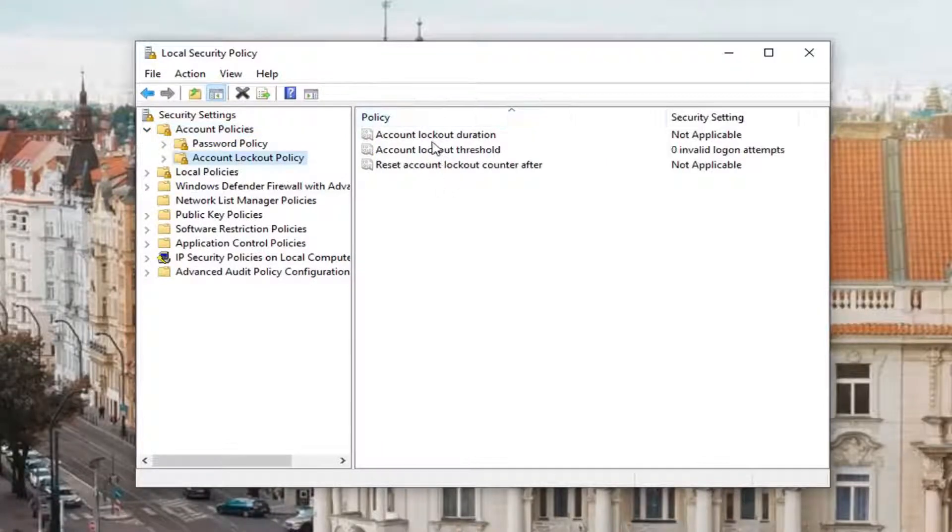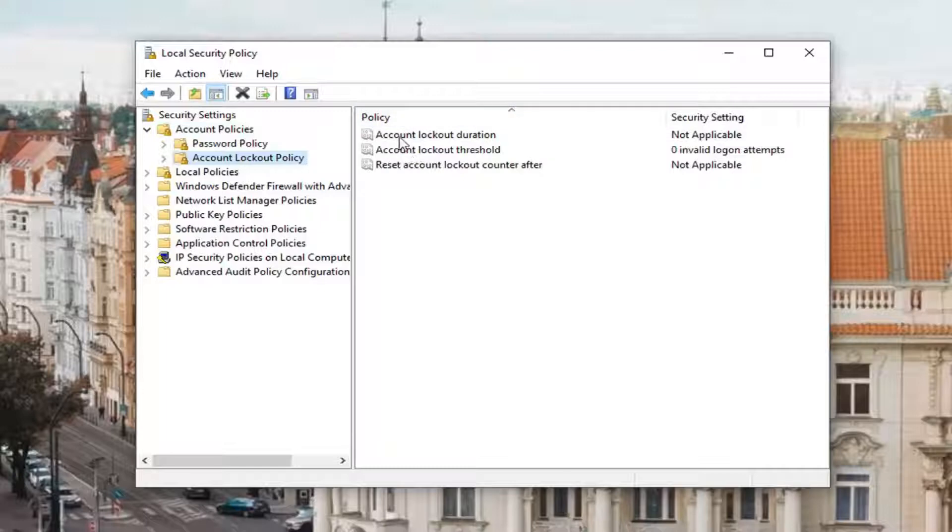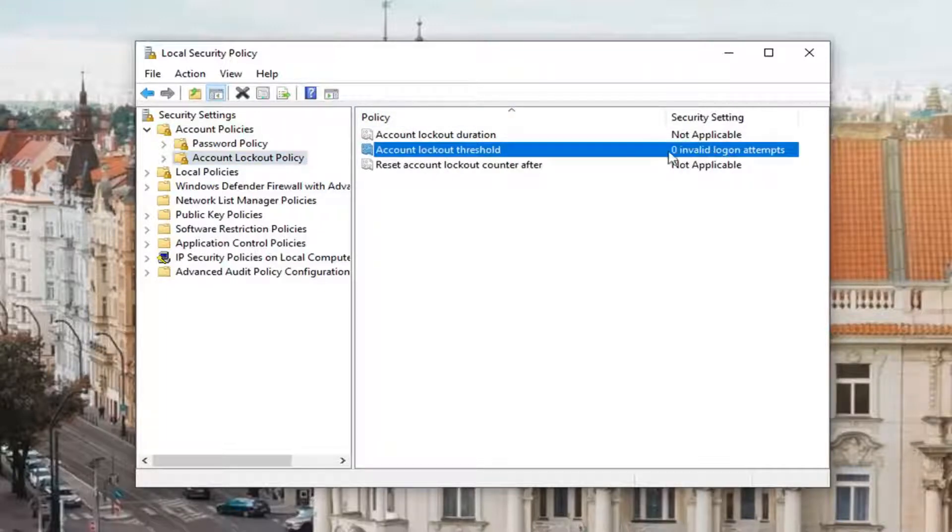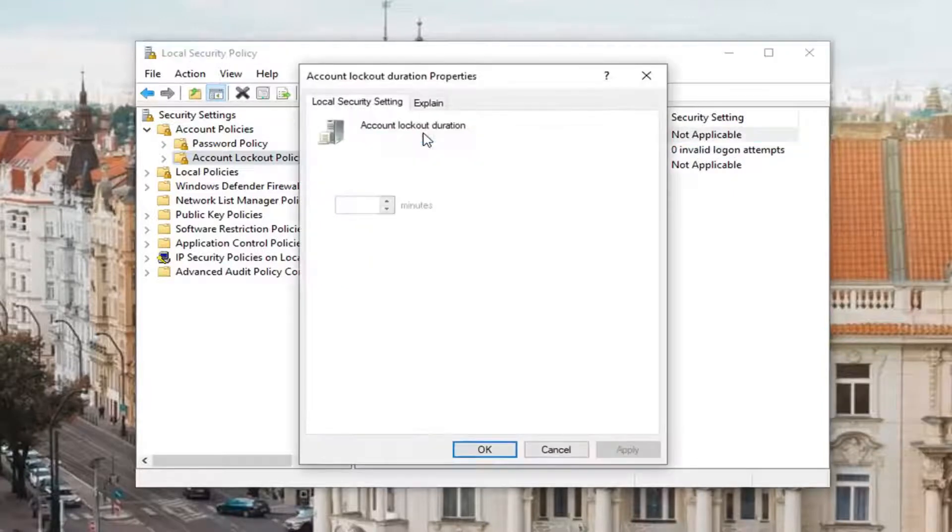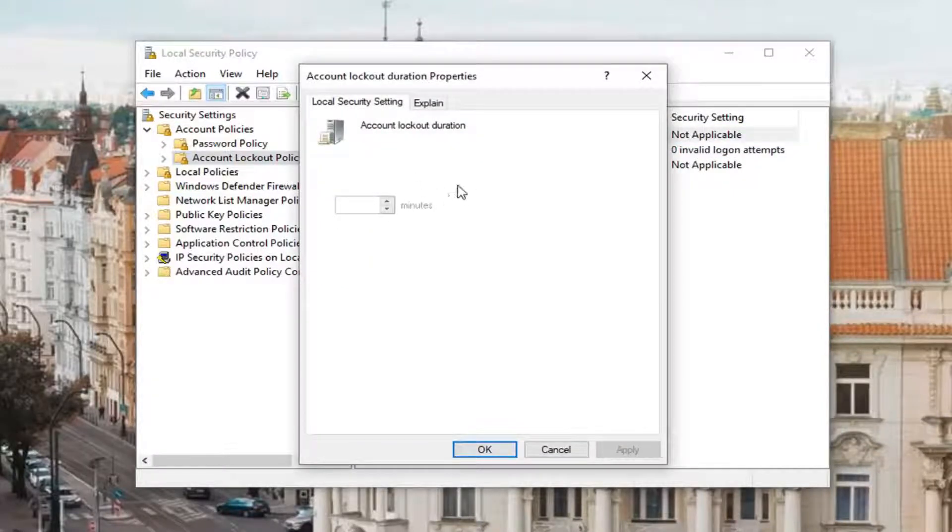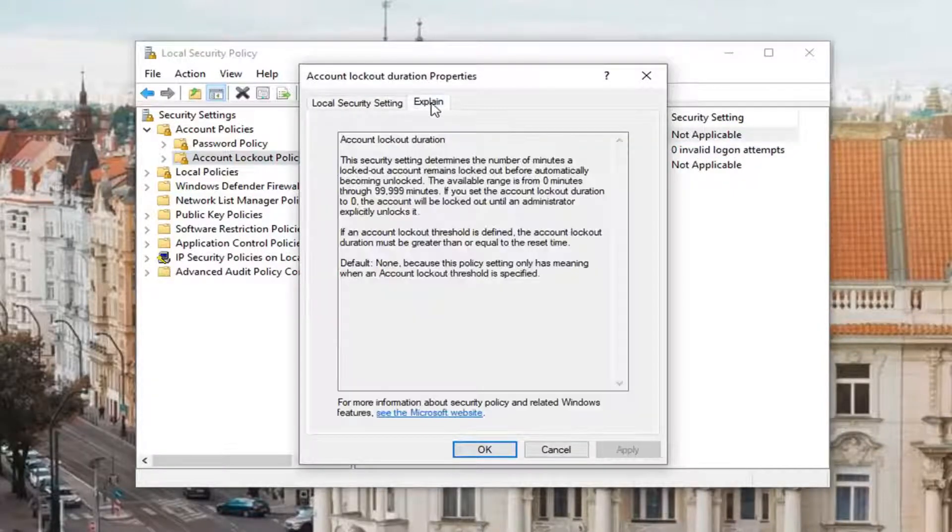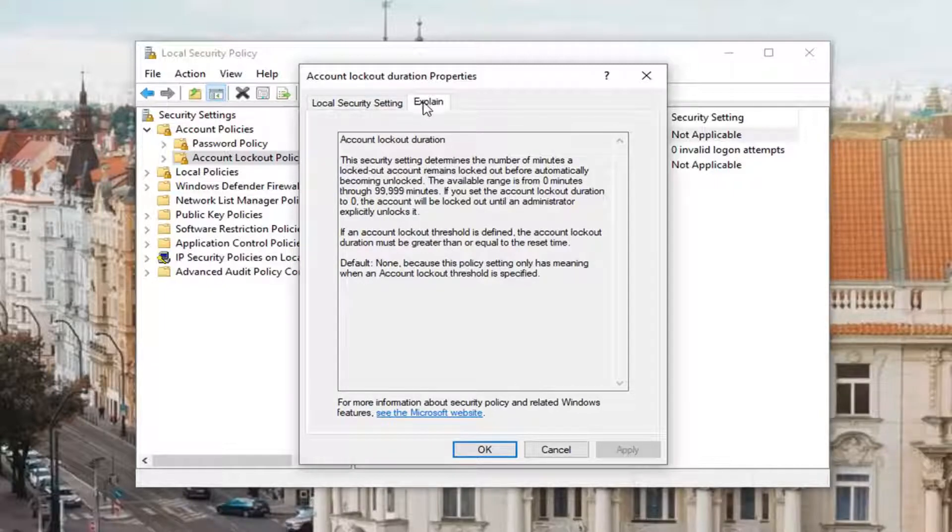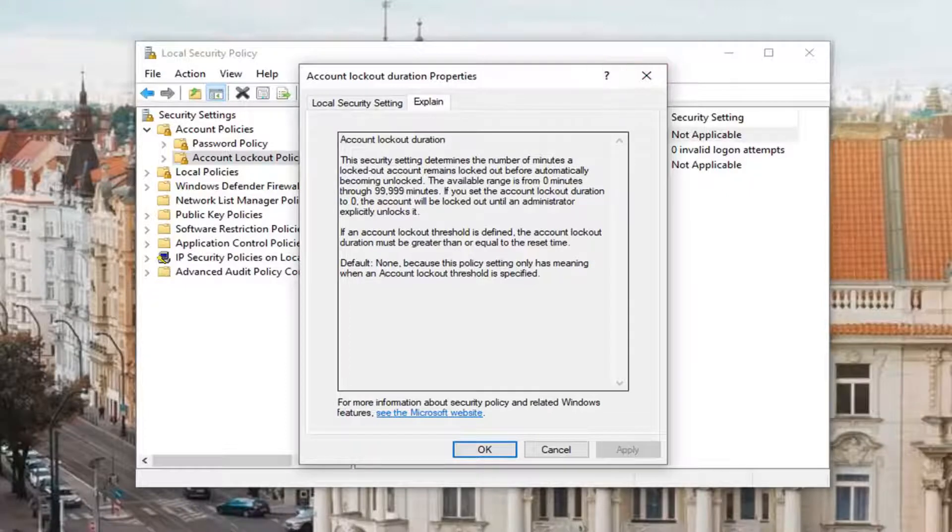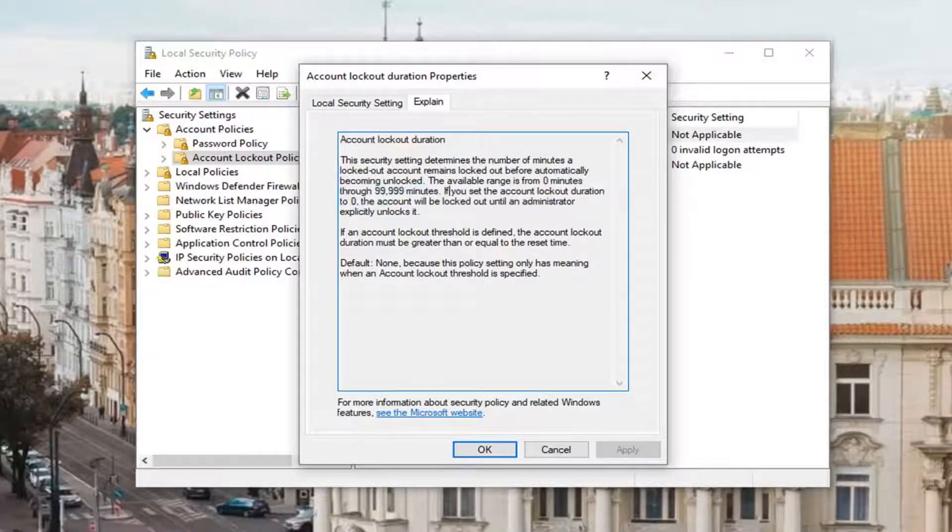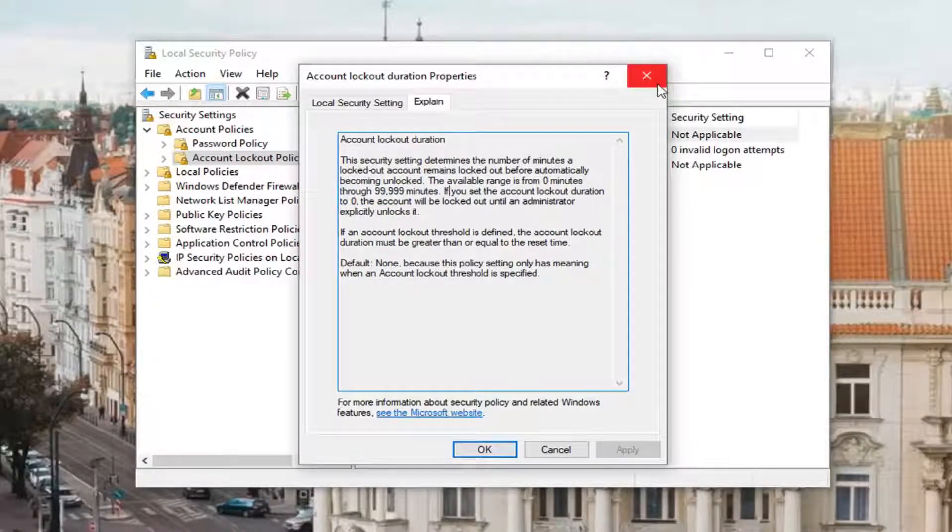On the right panel here you can see we have our options to work with. Account lockout duration - if you have invalid login attempts enabled, if you double click on it you'd be able to set how long you'd be able to lock them out for. There's a little tab that says explain next to it that will give you a pretty good overview of exactly what it does. Most of these you can set anywhere from 0 minutes to almost 100,000 minutes.